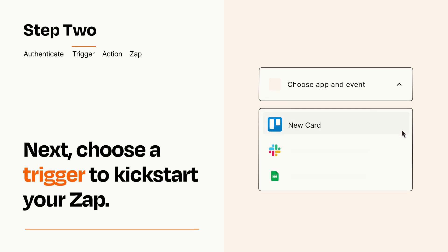Now let's set up your trigger, which is the event that starts your Zap. Pick the trigger event that you want from the list.